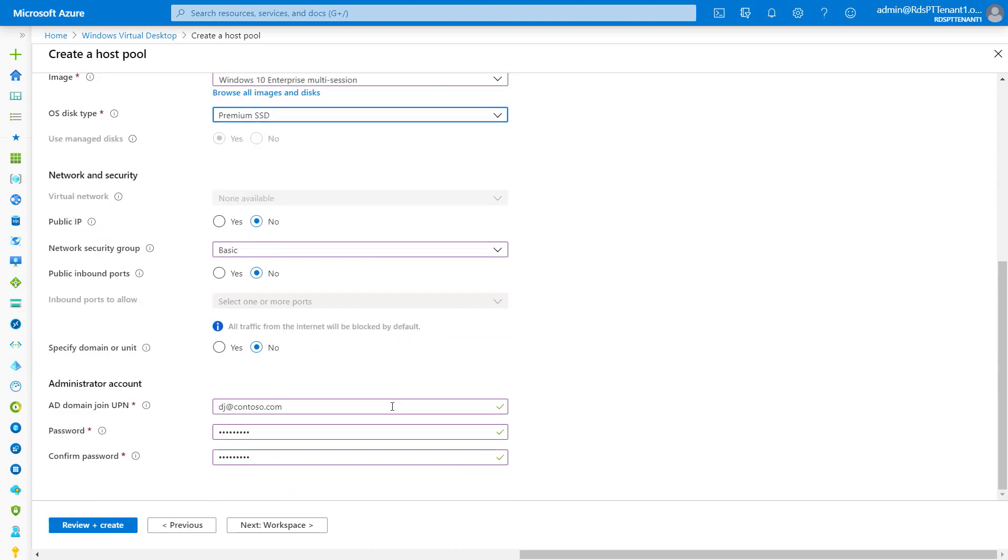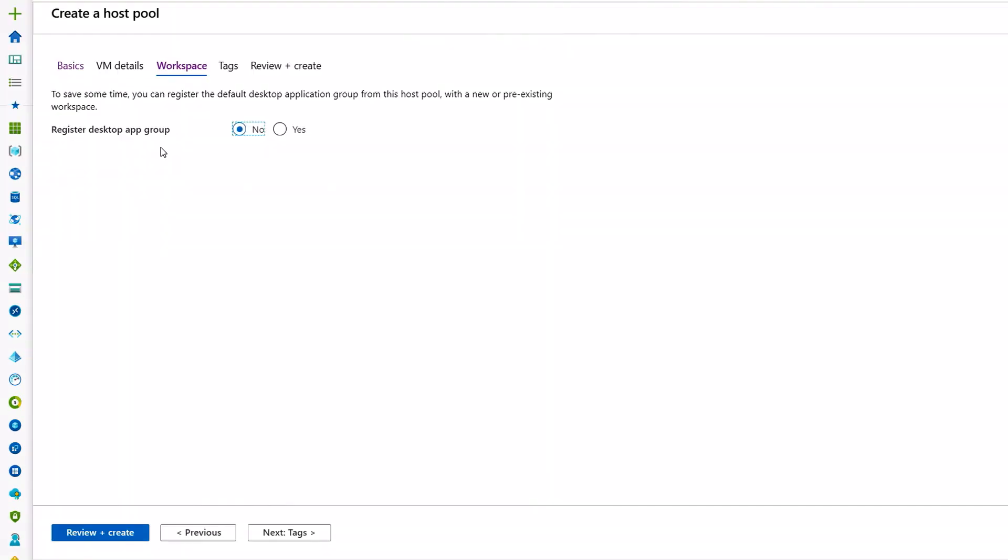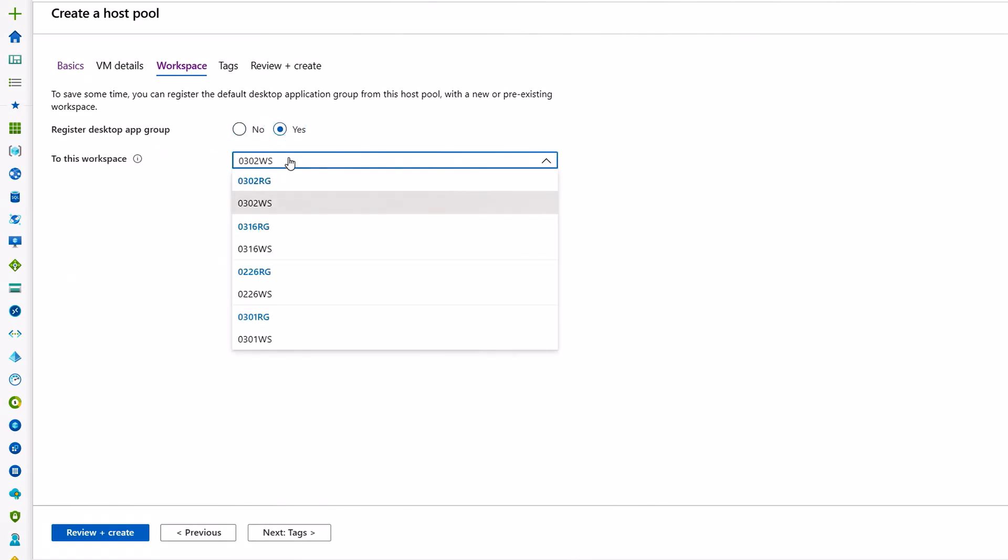We give a couple more details, like the AD domain join account that we'll be using for automated domain join. Here I can select the workspace that I want to assign to my host pool. I'll drop down the list of available workspaces. I'll select the one I want, 0302WS. Then I'll click Next.